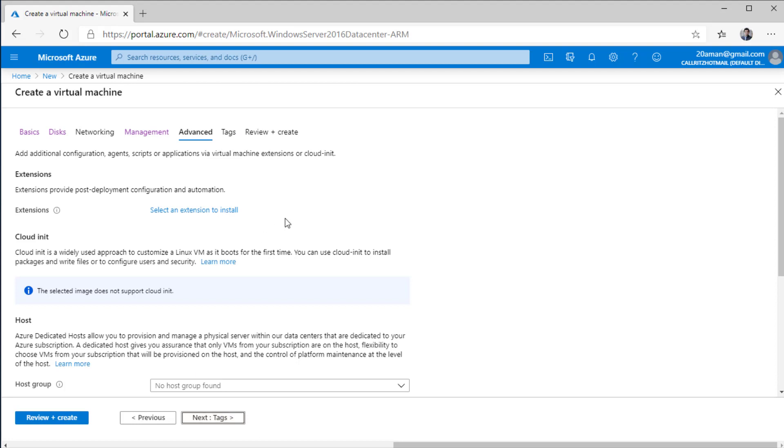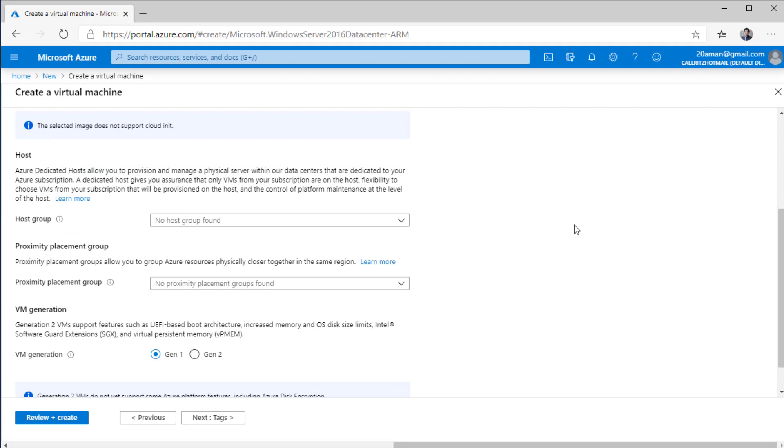Next up we have an advanced section where you can configure multiple things like extensions on the VM. Here you can select an extension to install. The extension could be like Chef extension or Puppet extension if you want to manage the configuration on the virtual machine. You can even provide cloud init file for Linux VMs through which you can configure the VM when the VM loads up for the first time.